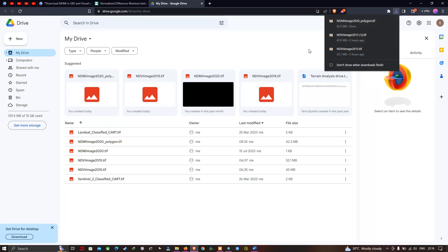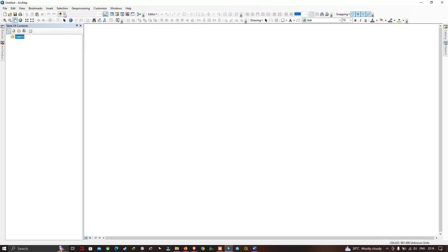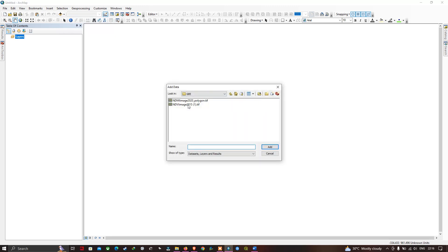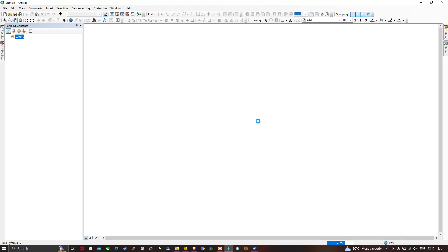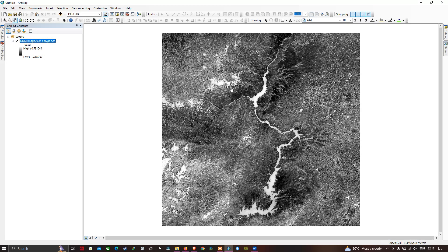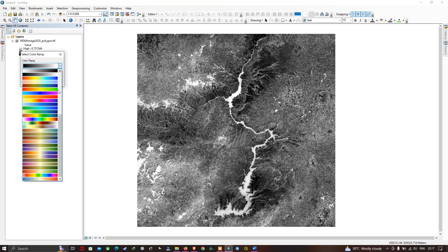Now let's open our NDMI image in ArcGIS Desktop. Go to the Add Data option and click Add Data. We can see our file 'NDMI Image 2020 Polygon'. Click it and click Add to load it into ArcGIS. Now let's change the color by adding a different color ramp to better visualize our NDMI values.